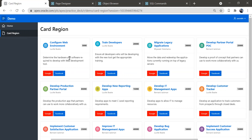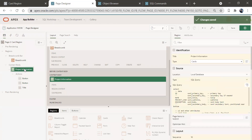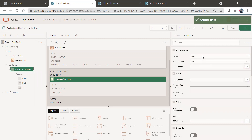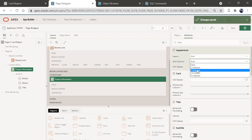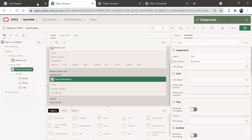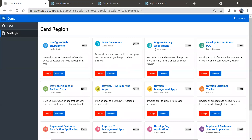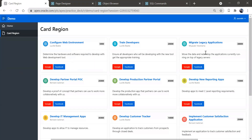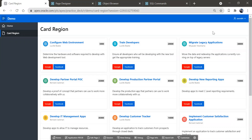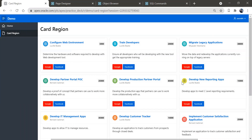One more thing — the card layout can also be changed. Currently we have four cards per row. Go to the region's attributes, find the Grid section, and change Grid Columns to your preferred number. I'll select three columns, save, and run — now you see three columns instead of four. That's it for today. If you have any questions, comment below. Thanks for watching!